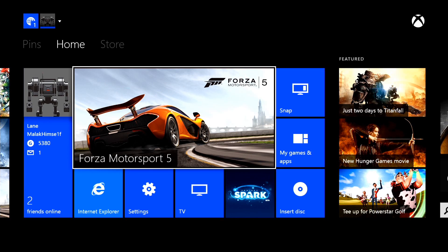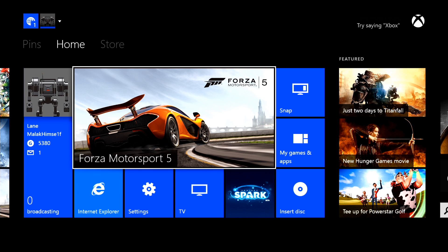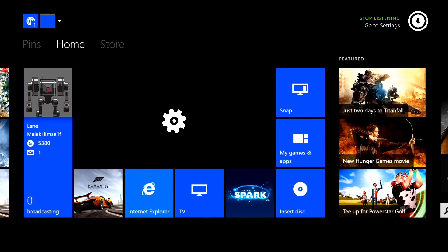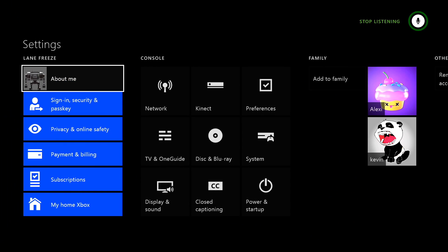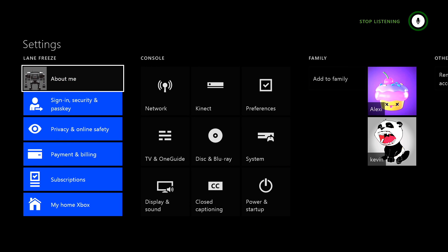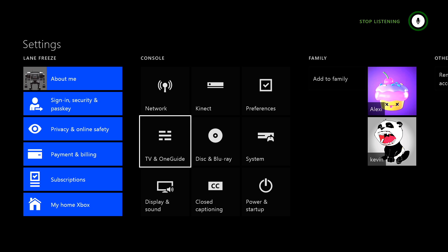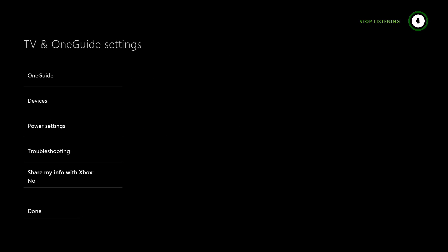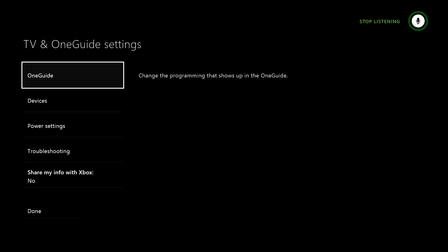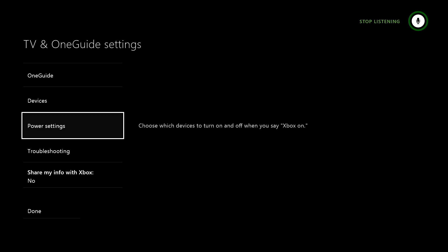Go to the Settings app. Xbox. Go to Settings. Now you'll want to go to TV and One Guide. Next, somewhat confusingly, you'll want to go to Troubleshooting.